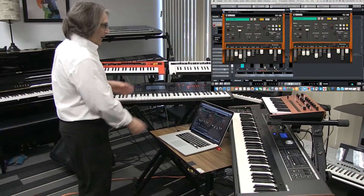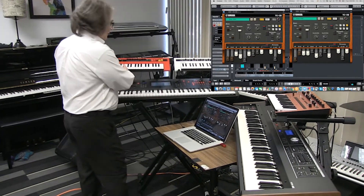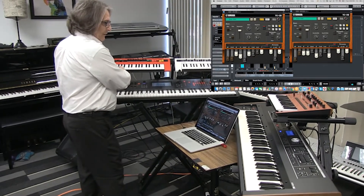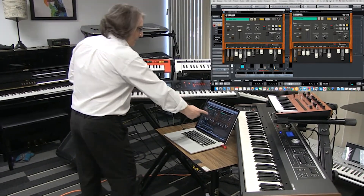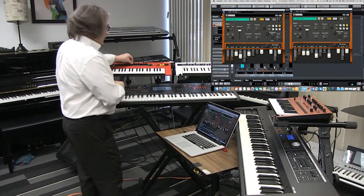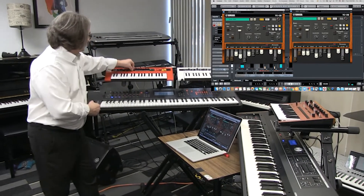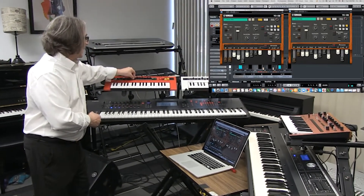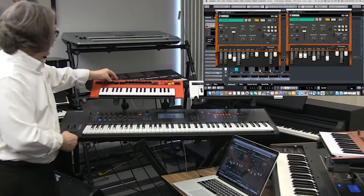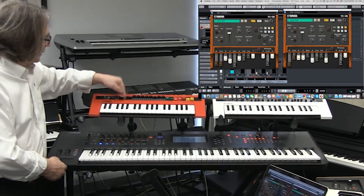On the left-hand side, we have the soft synth that is connected by USB to the reface. And as you'll notice, when I move the faders here, nothing happens — that's because I need to turn the profile on.